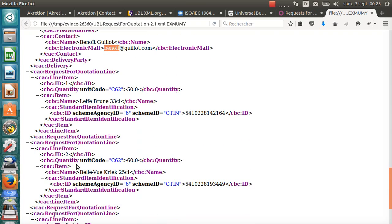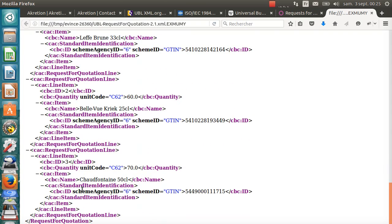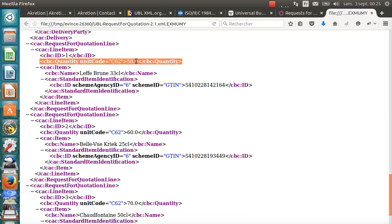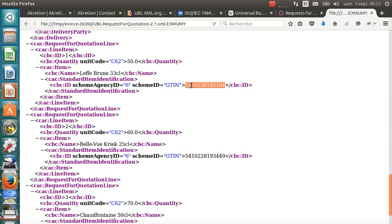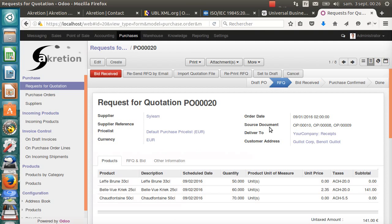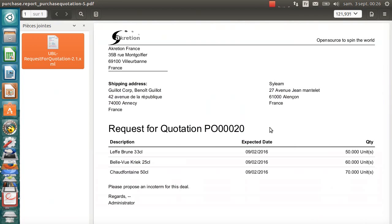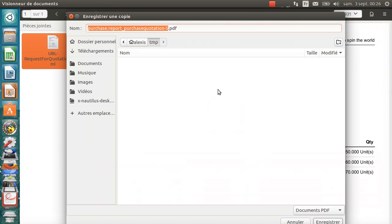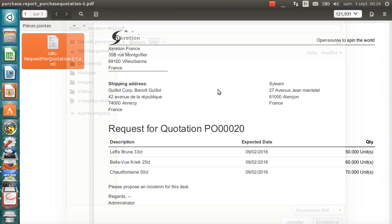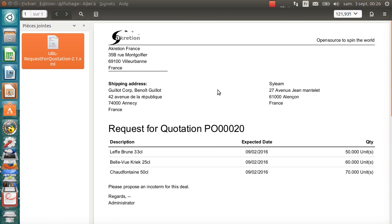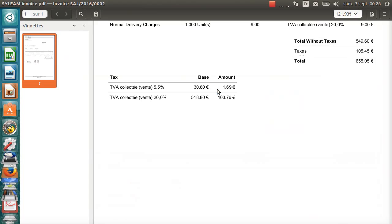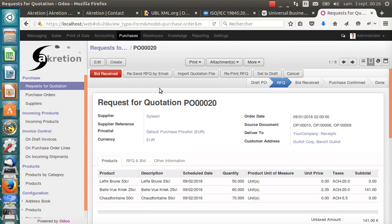And then, there's a detail of the lines of this RFQ. As you can see, on each line, I have the quantity, I have the product code. Here, it's in EAN13. And the product name. The UBL XML file has all the information. So, I send this request for quotation to Silim. I call it Accretion RFQ. Save it.